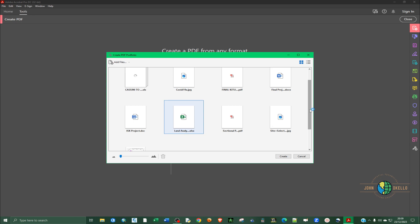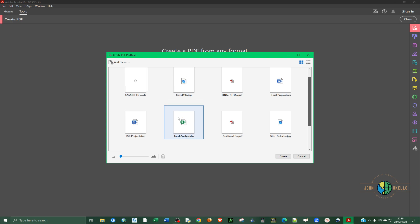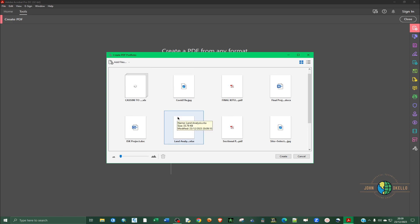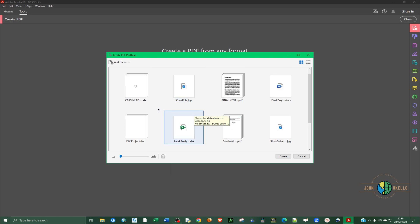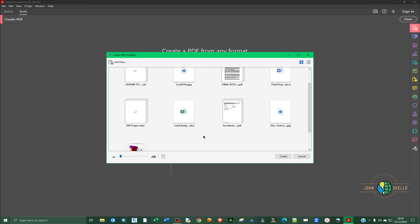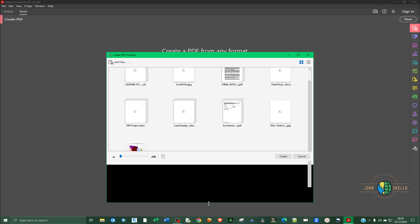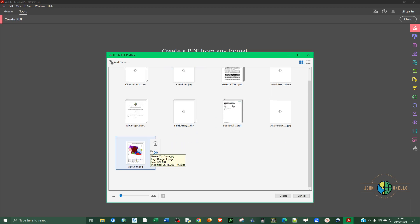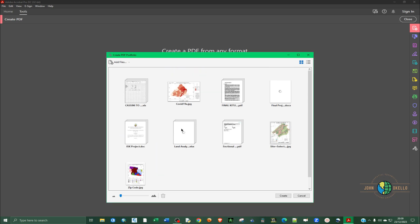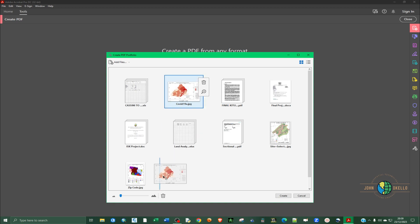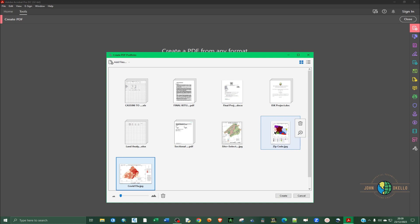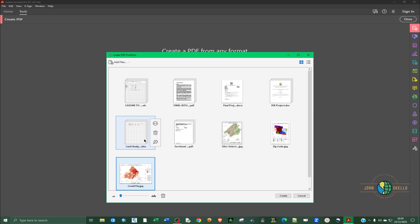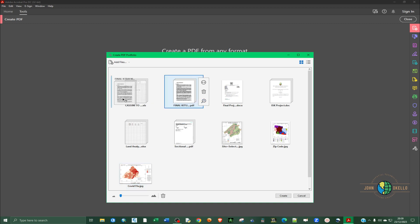From this point you can decide to rearrange all the documents in the order that you want. Let's say that we want all the photos to be the last ones, so I'll add this here and you can see now we have all the photos as the last one.